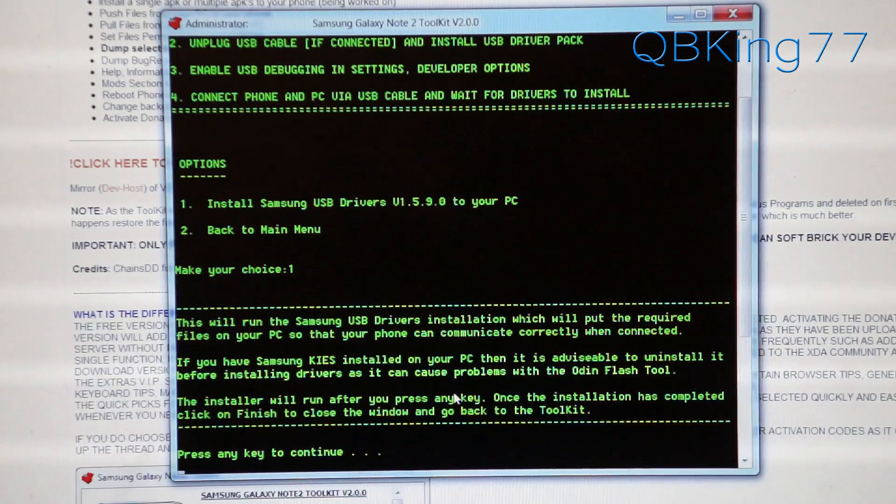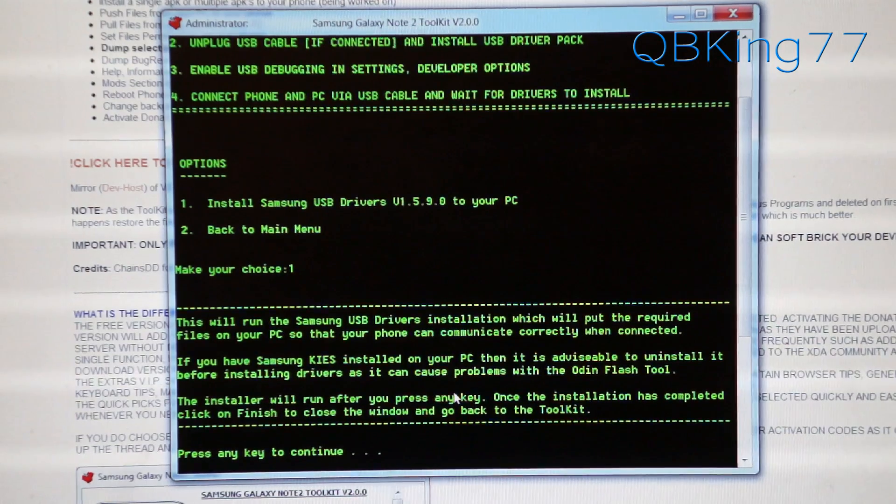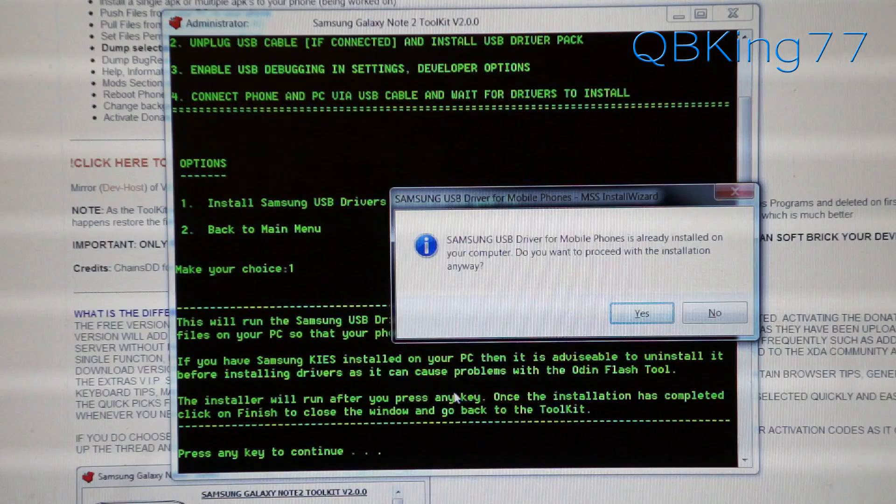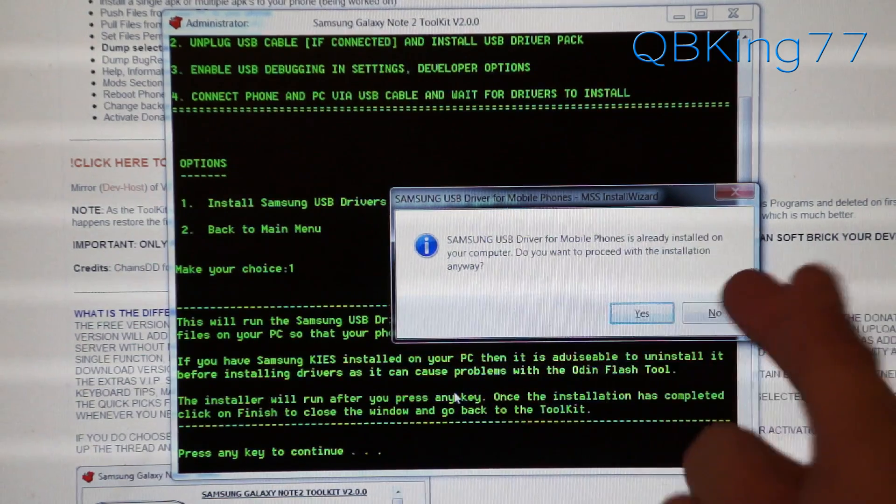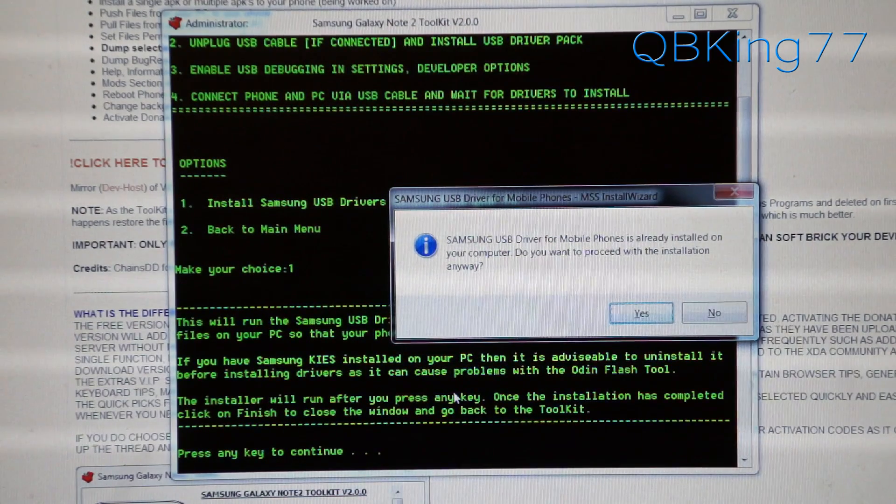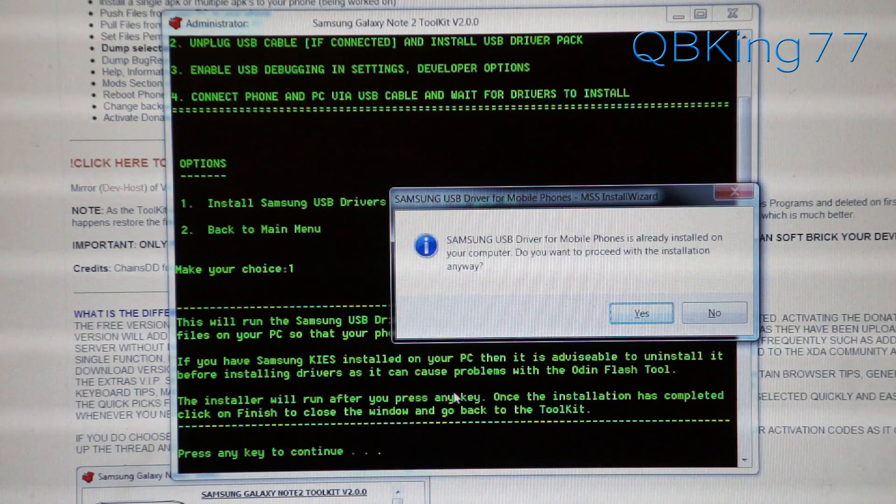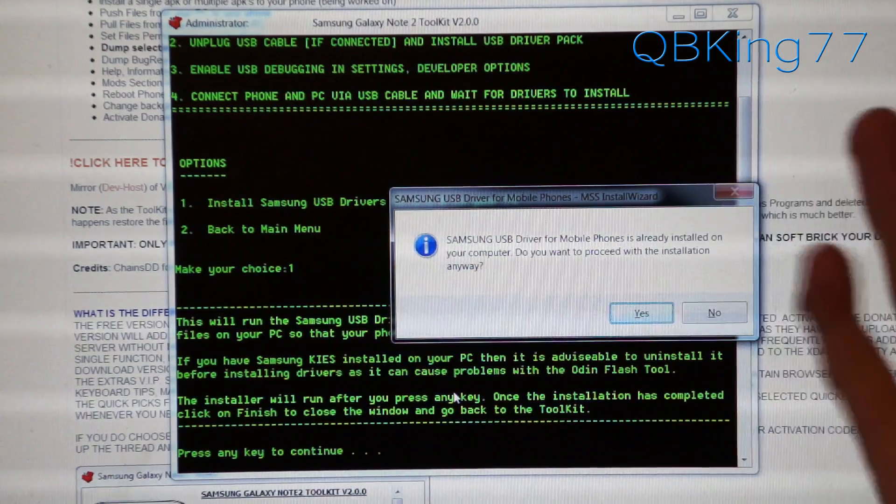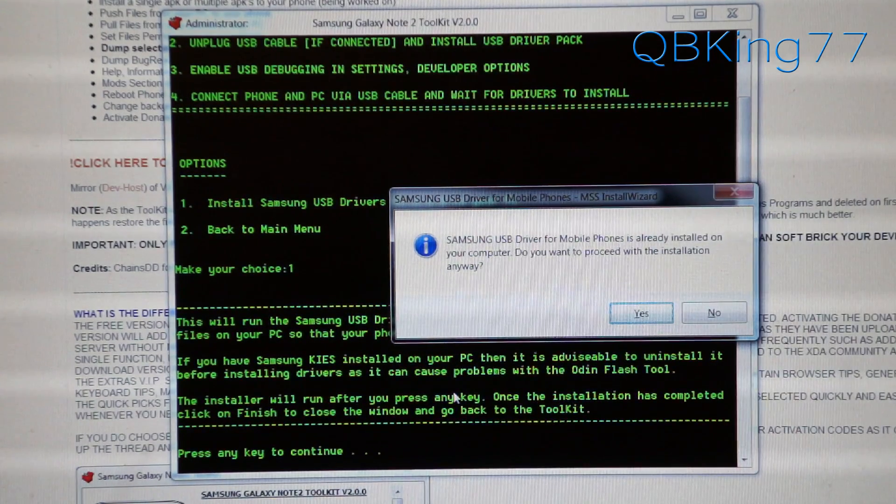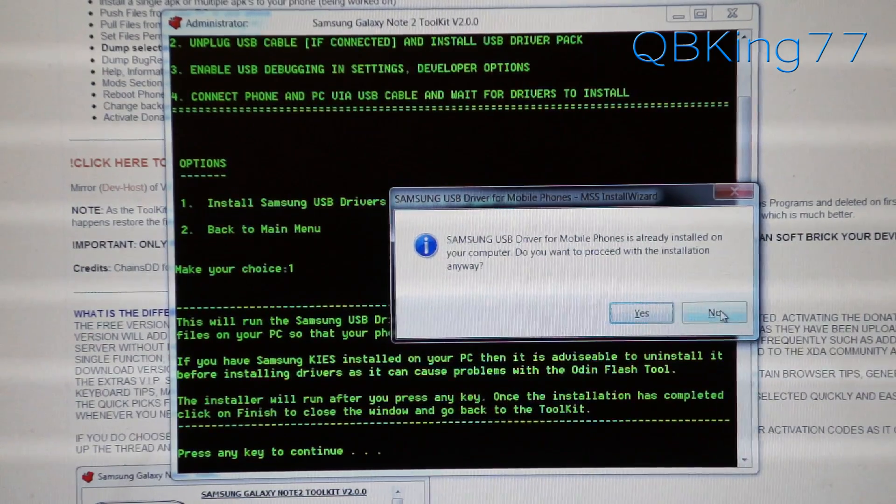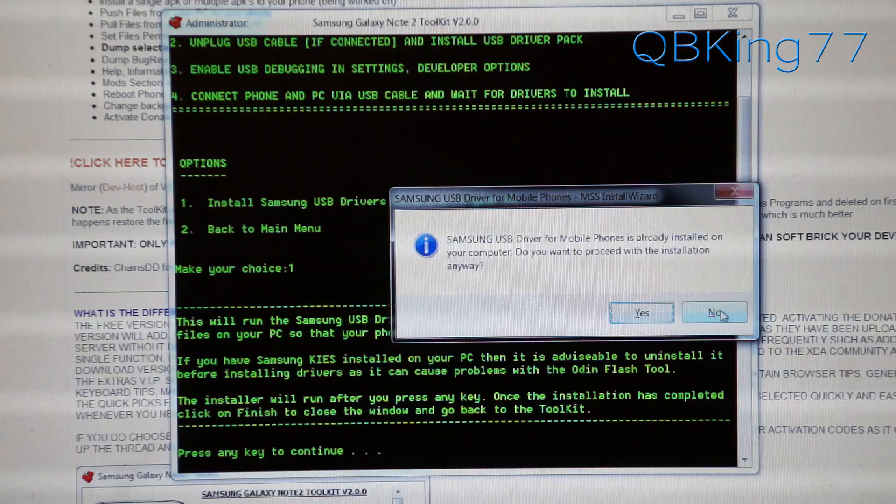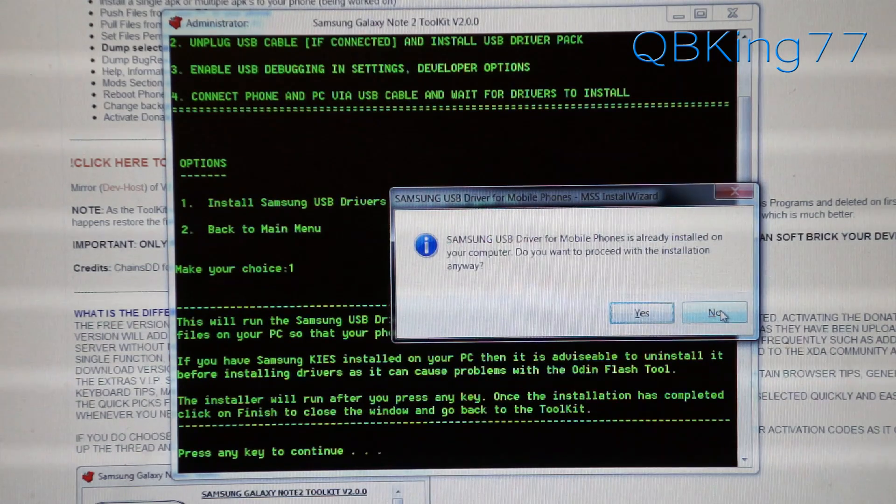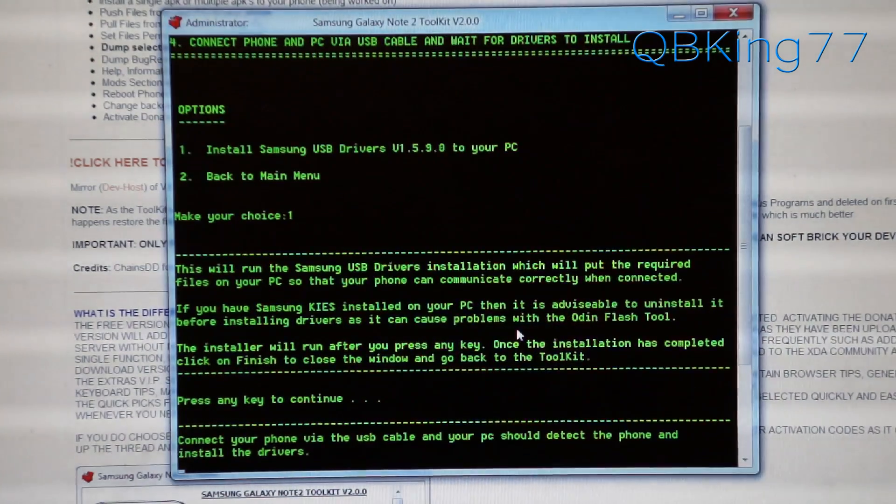Then it will automatically install those drivers onto your PC. Be patient with this. It will take a little bit of time. This window popped up for me. It says Samsung USB drivers is already installed on my computer. Do you want to proceed with the installation anyway? I'm going to hit no since I've already installed them. But otherwise just run through the install wizard if you don't have it installed. If you do run into issues, you might have to hit yes and reinstall these drivers. That's a troubleshooting step.